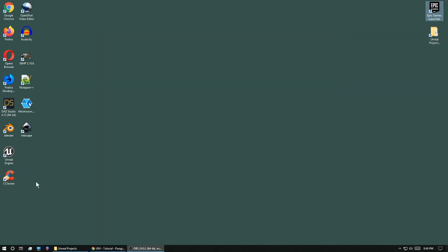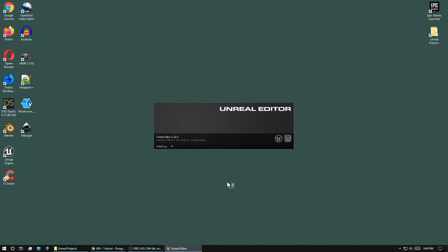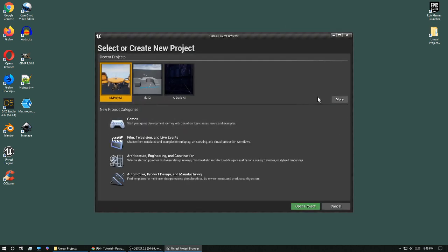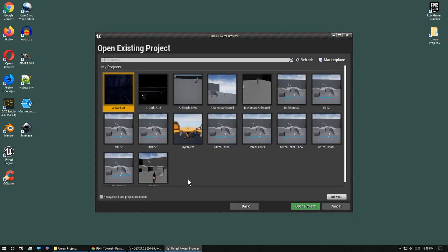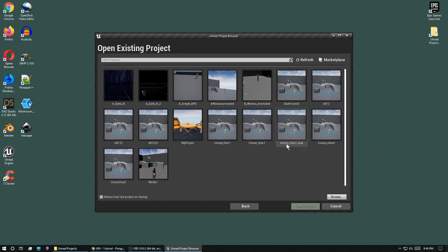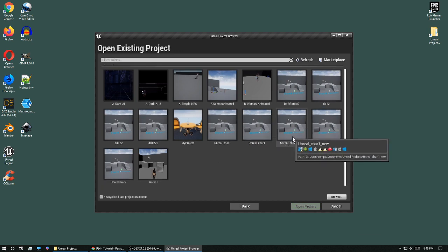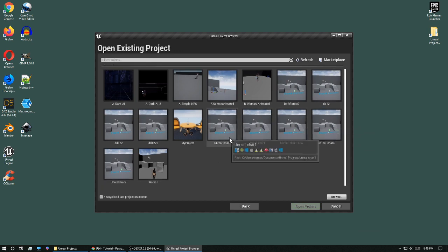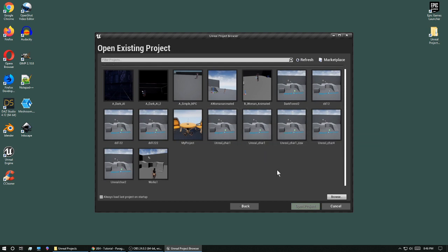Now it doesn't show up right away. I'll have to open it up again to see it. Click on more here. And I have my Unreal character New. And it's the same as the other one that I made a copy of.